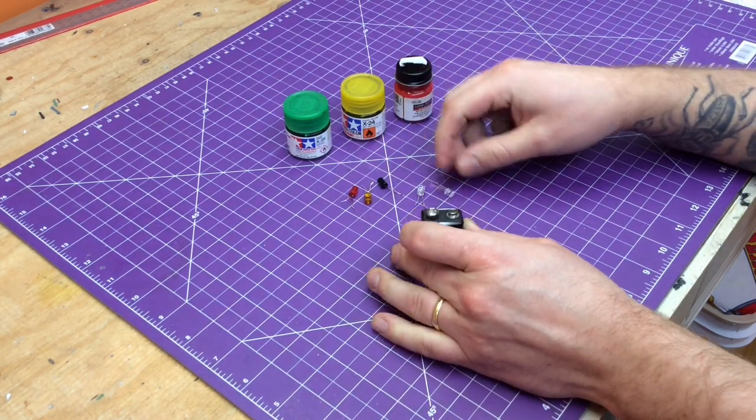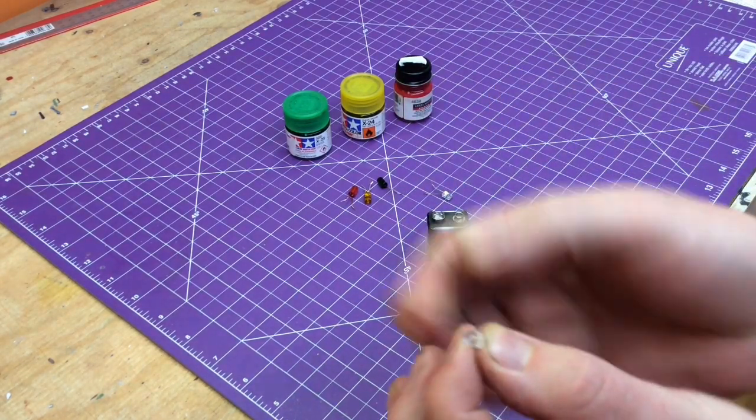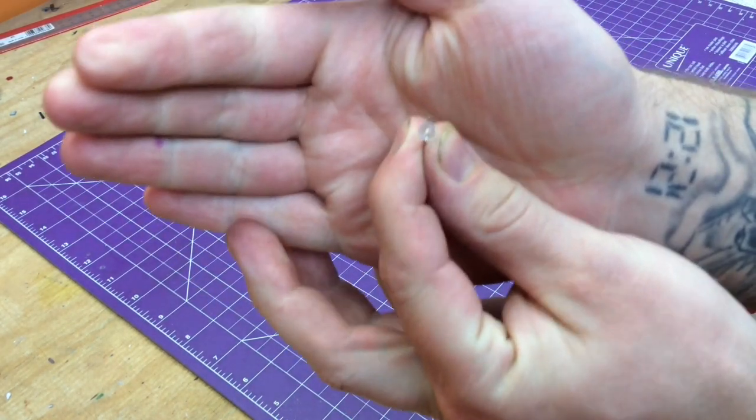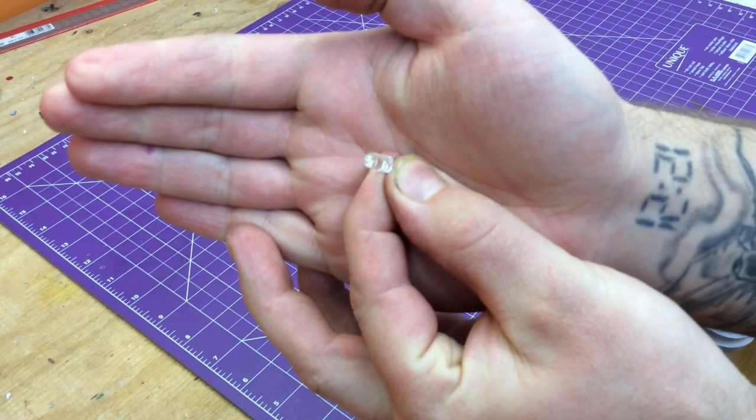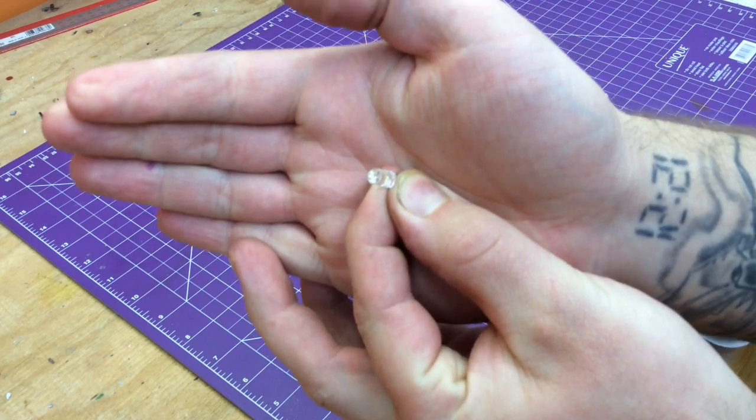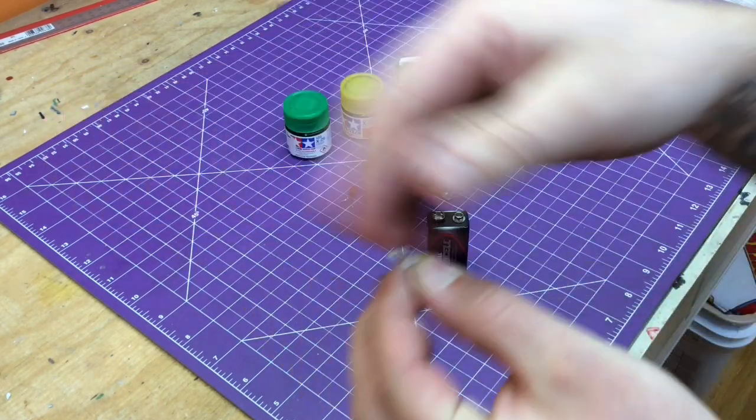Now, what's odd about these, and I don't think the camera's going to pick this up, is if you can tell, that diode has a concave surface to it.